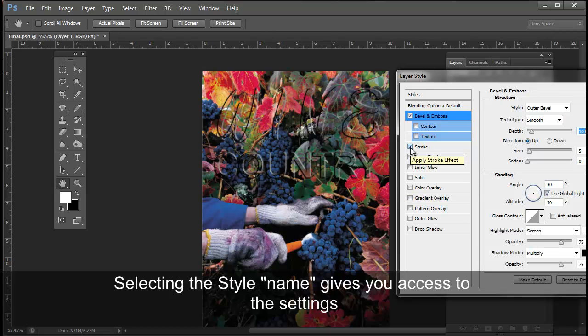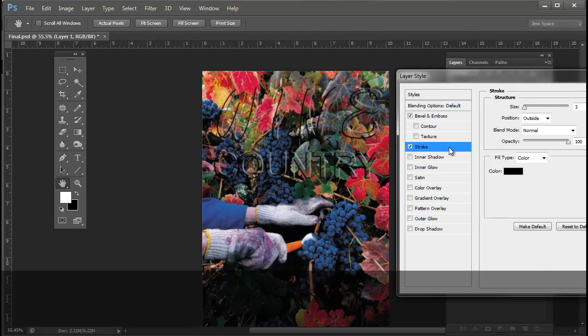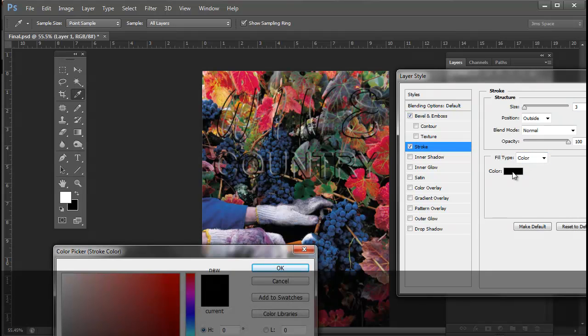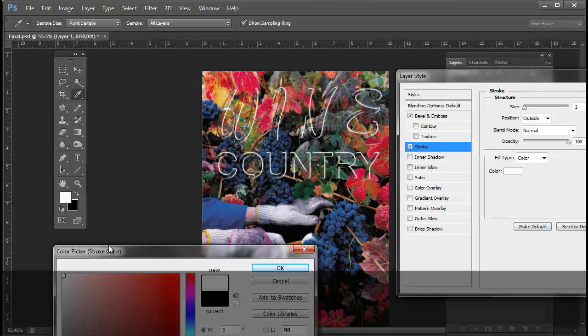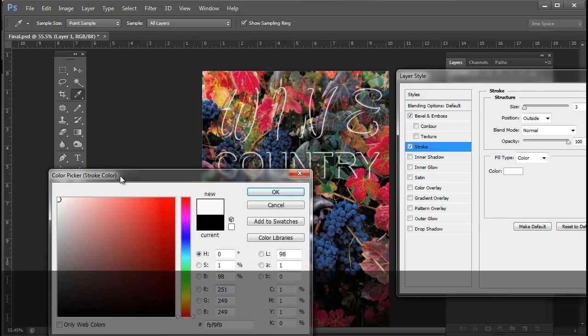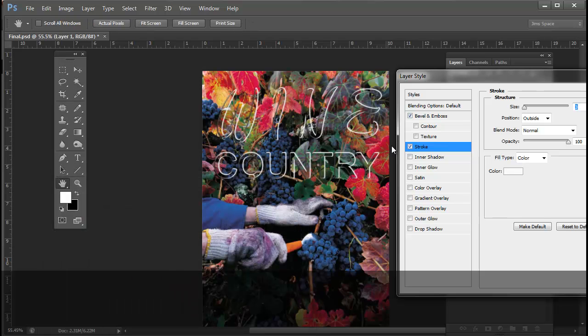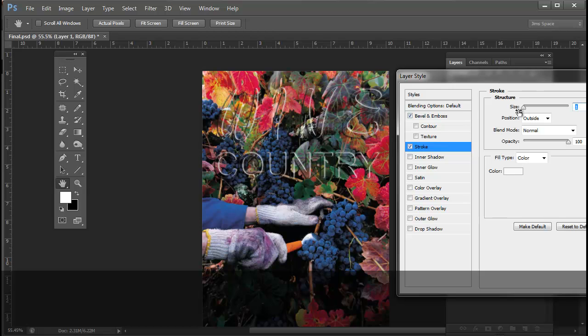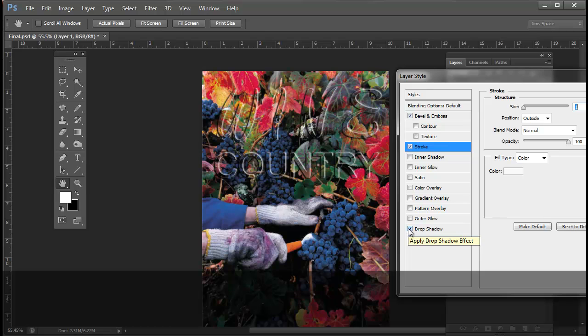With the Stroke option selected, the default color for the stroke is black. I'm going to click on the Color window and select White. I'm going to decrease the size from 3 pixels to a 1 pixel thick stroke. And the next step is I want to create a drop shadow, which will help in its readability. I'll accept the default for that.